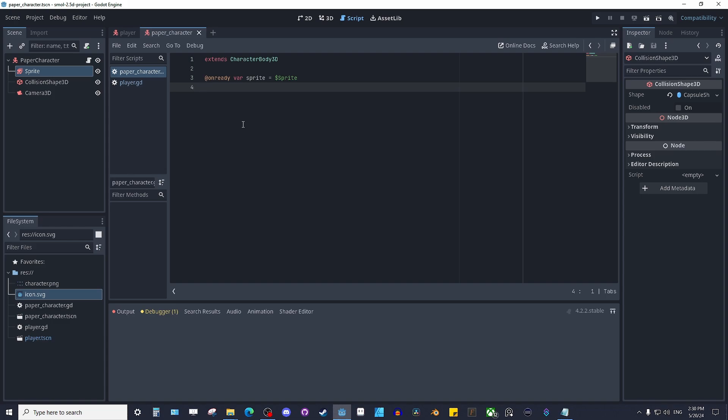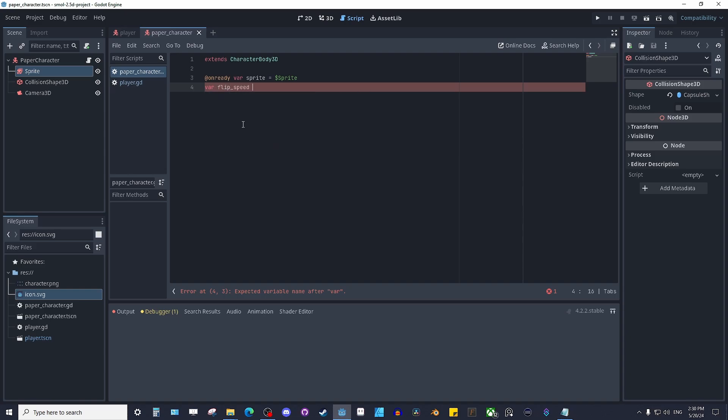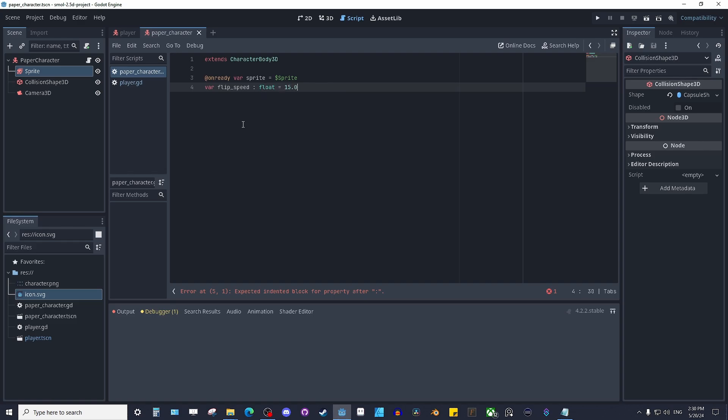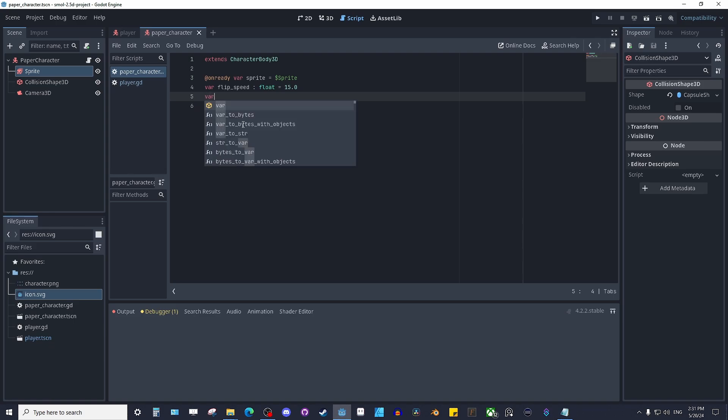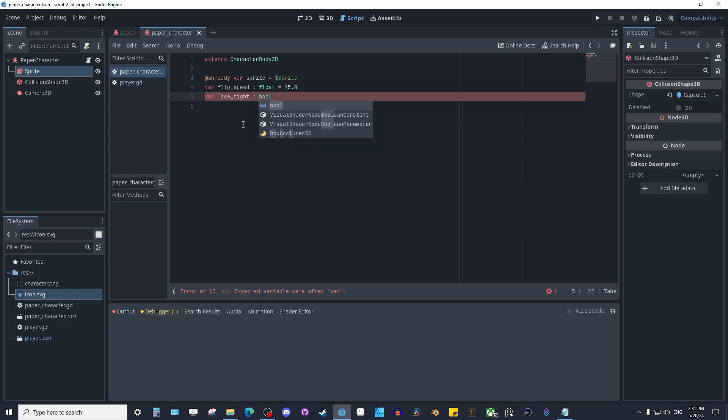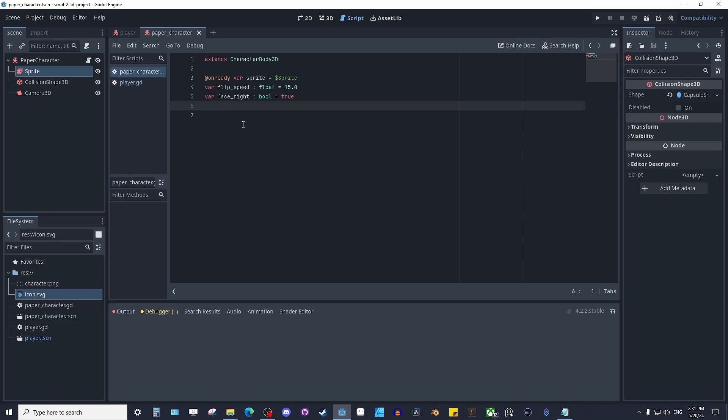Next will be var flip speed. So we'll want to tell it how fast we want to flip. So I'm going to do var flip_speed. It's going to be a float and we'll start it with 15. Next up, for this to work, we want to know if we're facing left or right. So I'm going to do a var face_right as a bool and we'll set it to true. Good stuff, moving on.